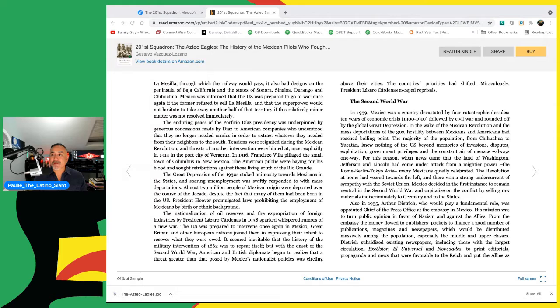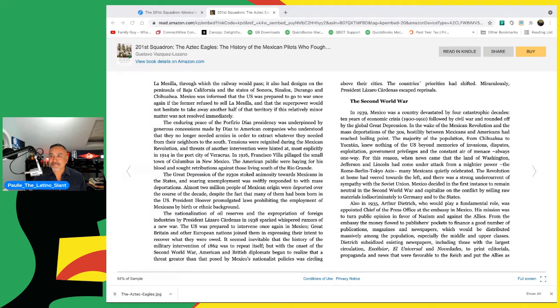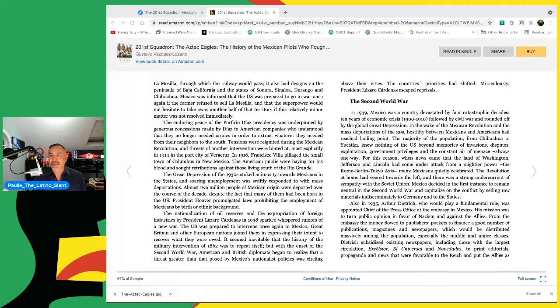The Second World War. And before I begin, please make sure you are commenting and make sure you check out all three of our videos, including this one on the series of the Aztec Eagles. In 1939, Mexico was a country devastated by four catastrophic decades. Ten years of economic crisis, 1900 to 1910, followed by the Civil War and rounded off by the Global Depression. In the wake of the Mexican Revolution and mass deportations of the 30s, hostility between the Mexicans and Americans had reached a boiling point.